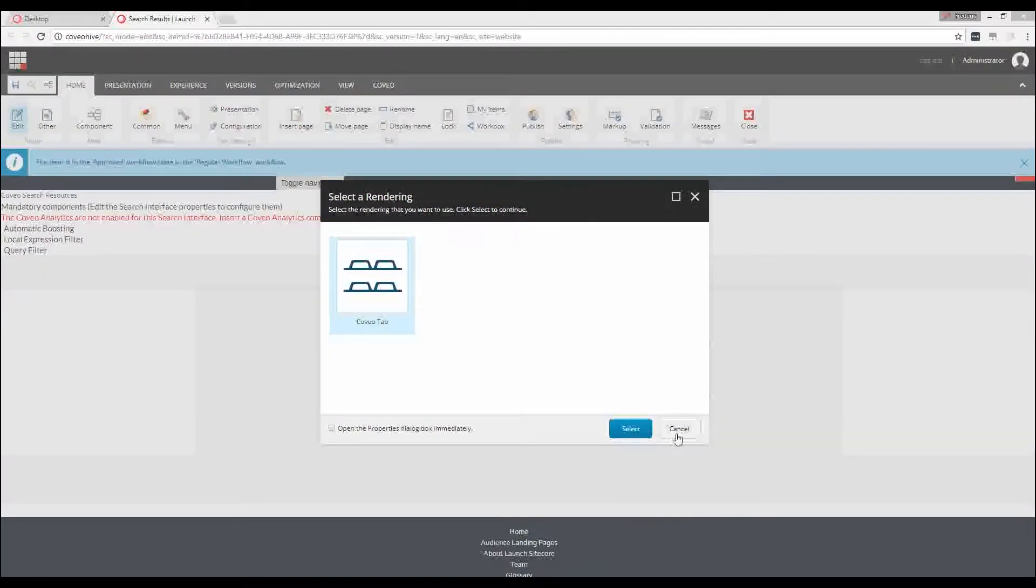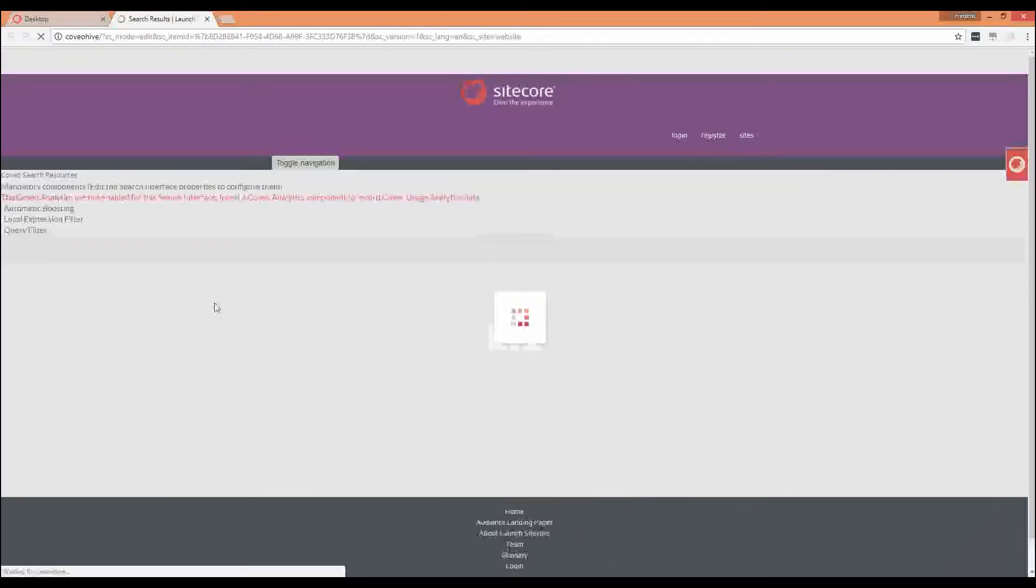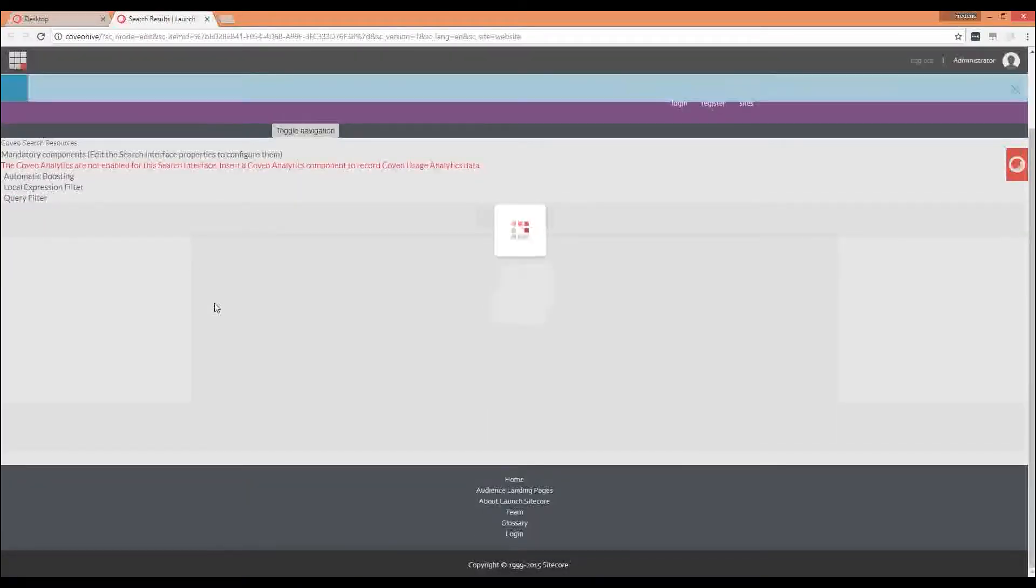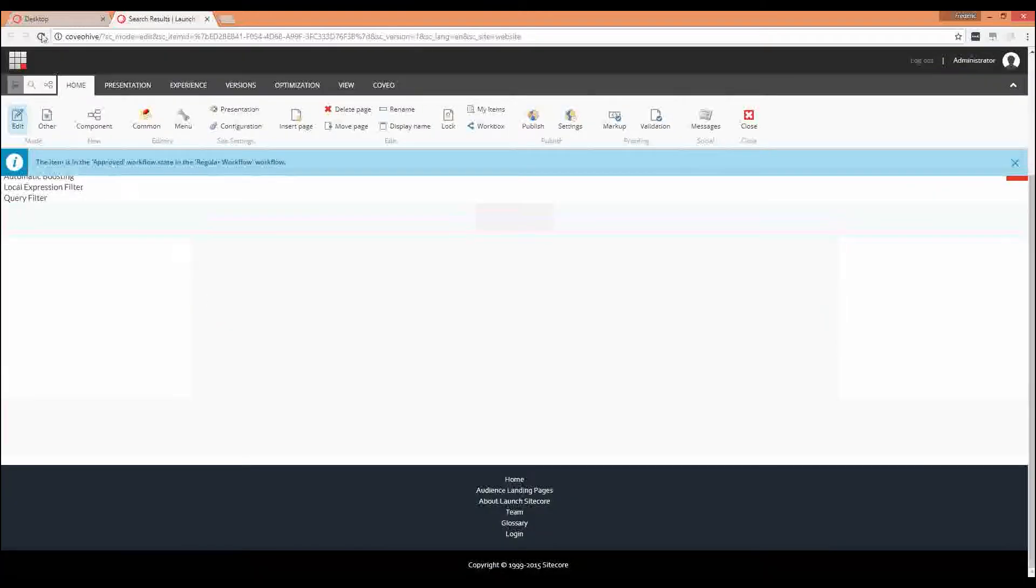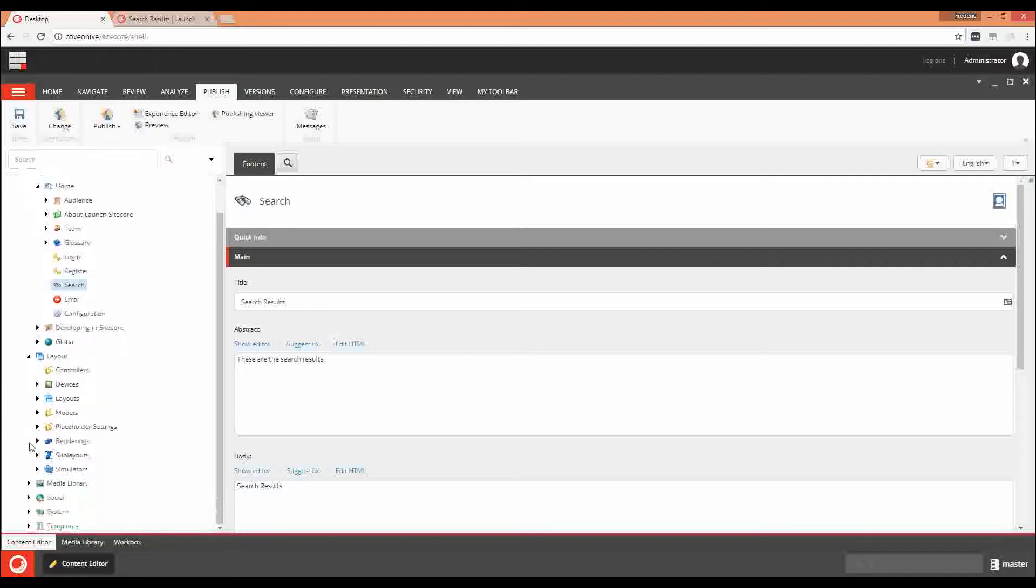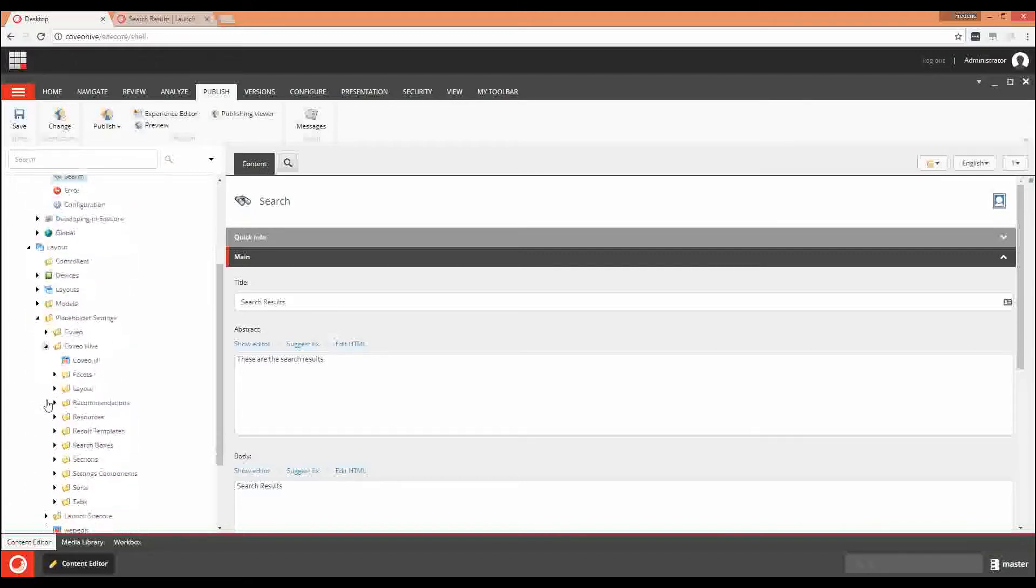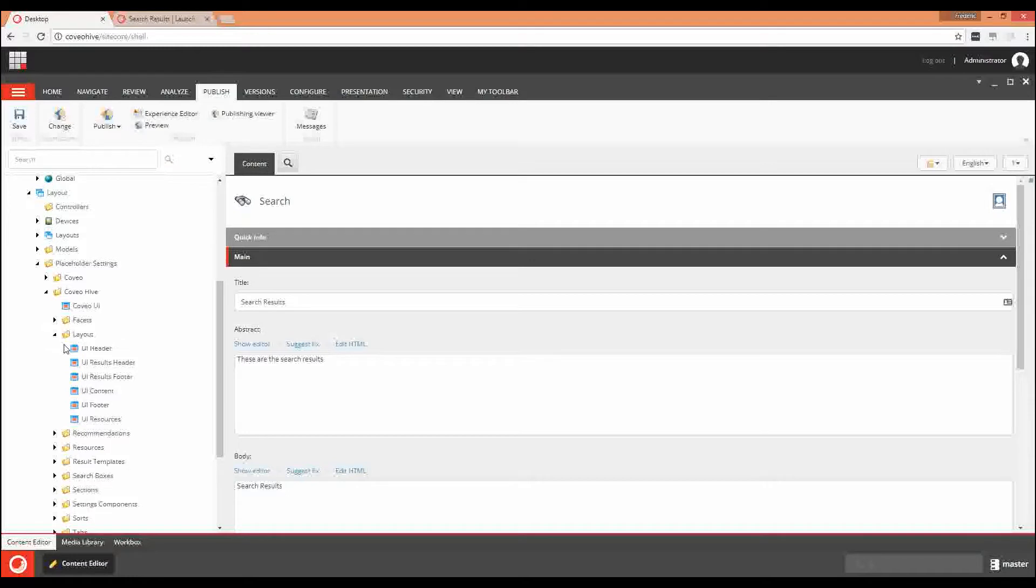When working with the Hive framework, it can be very helpful to understand which controls are available inside a given placeholder. To do so, you can simply go to Layout, Placeholder Settings, Coveo Hive, and Layout.